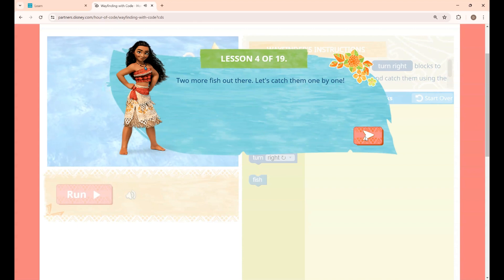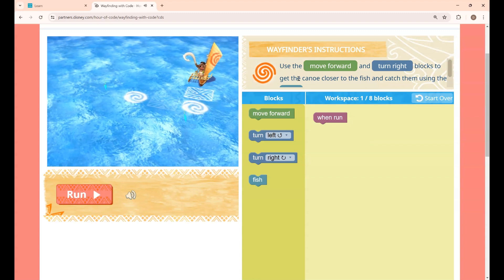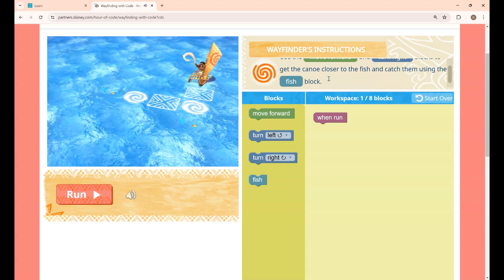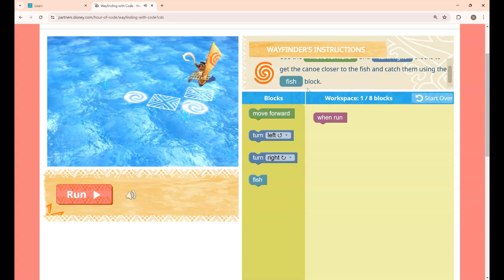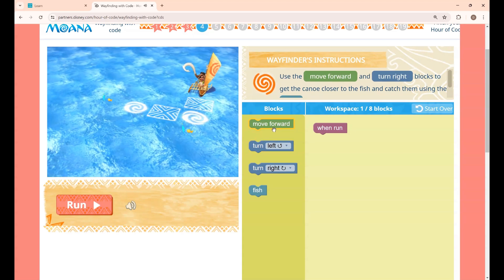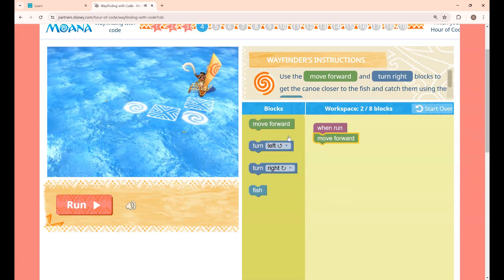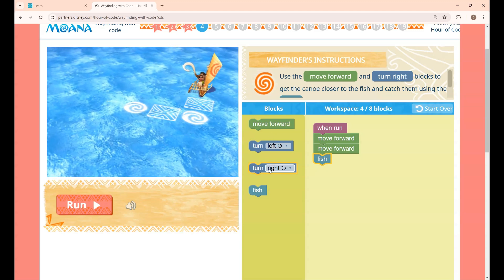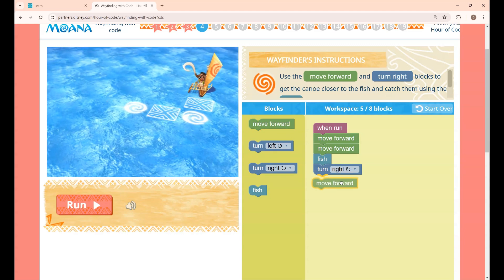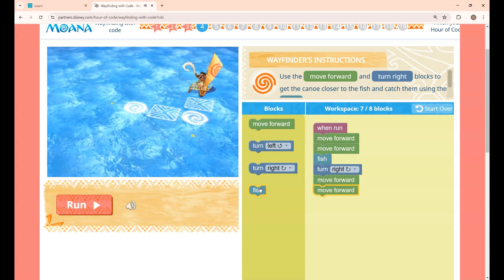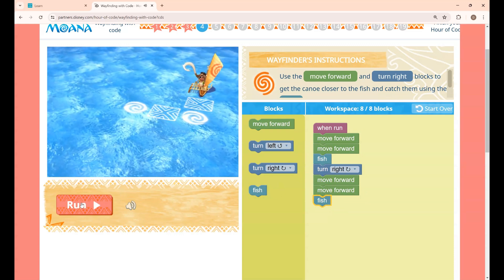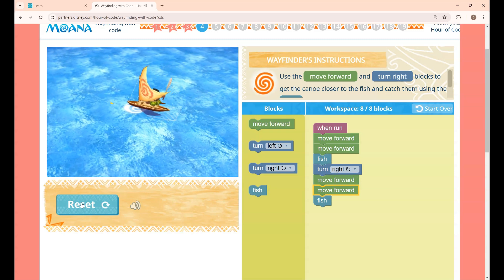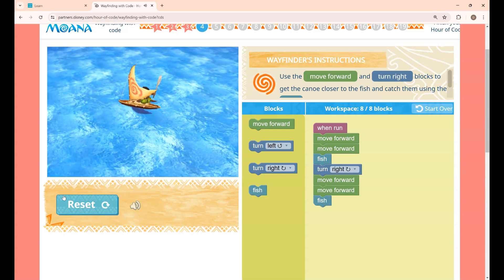This is lesson 4 — two more fish out there, let's catch them one by one. The instruction is: use Move Forward and Turn Right blocks to get the canoe closer to the fish and catch them using the Fish block. You have to move forward 2 times, catch the first fish, then turn right and move 2 steps forward again. Clicking Run — Moana got the first fish, and the second fish is also caught.